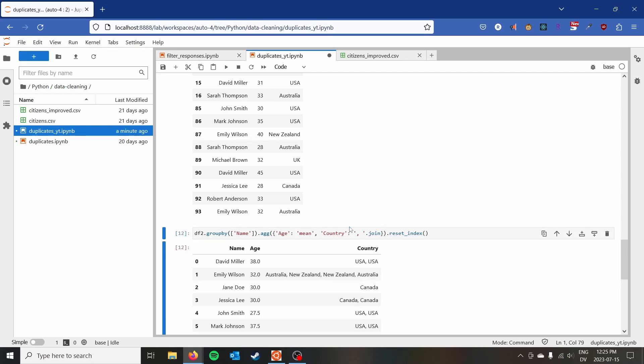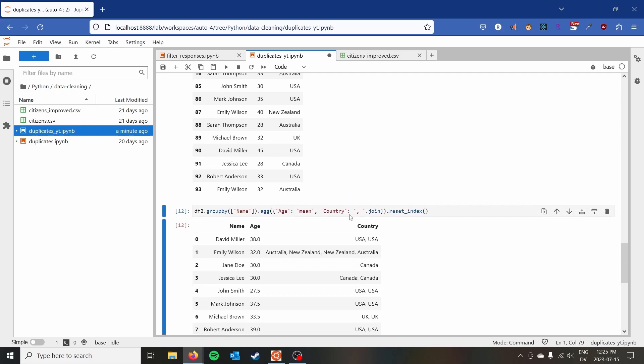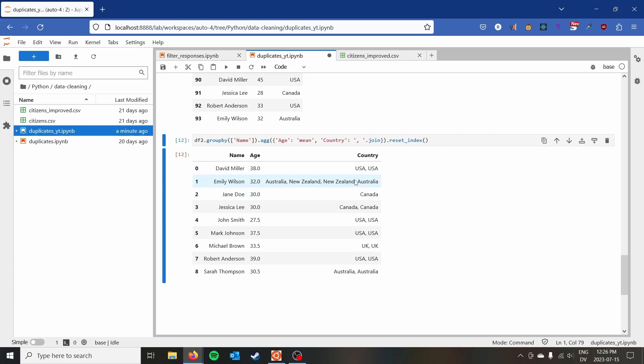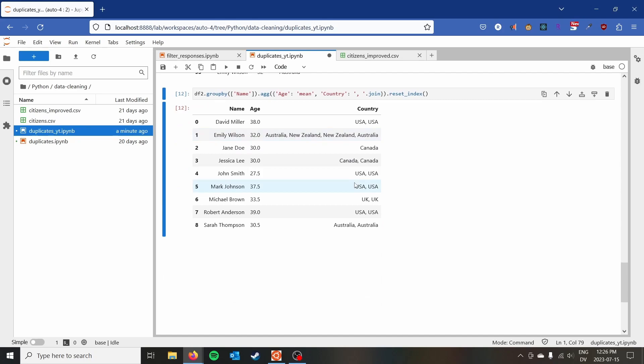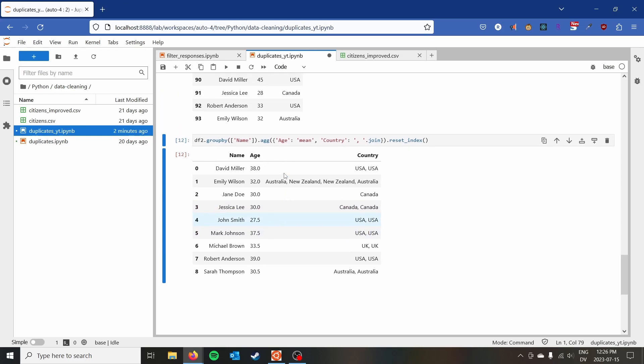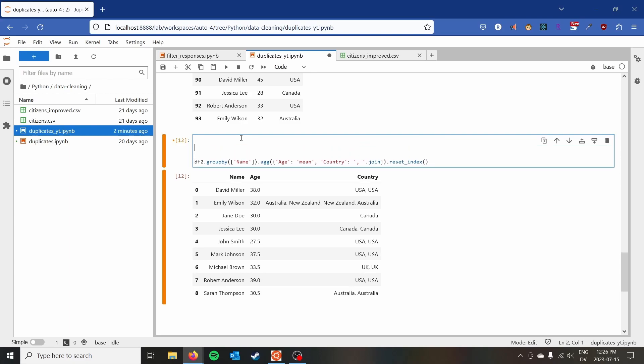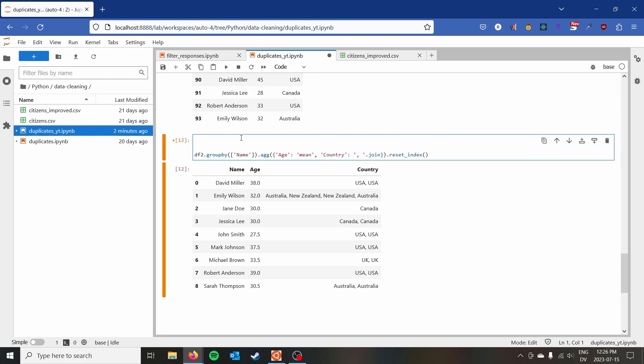So we have that now you'll notice something interesting here. So we actually have multiple rows for Emily Wilson, two from Australia and two from New Zealand. And you'll also notice that we had John Smith at different ages. And then because we aggregated, we have USA multiple times. So how do we fix this? So we could just fix this by doing a custom function. And so I'll show you how to use that right now.